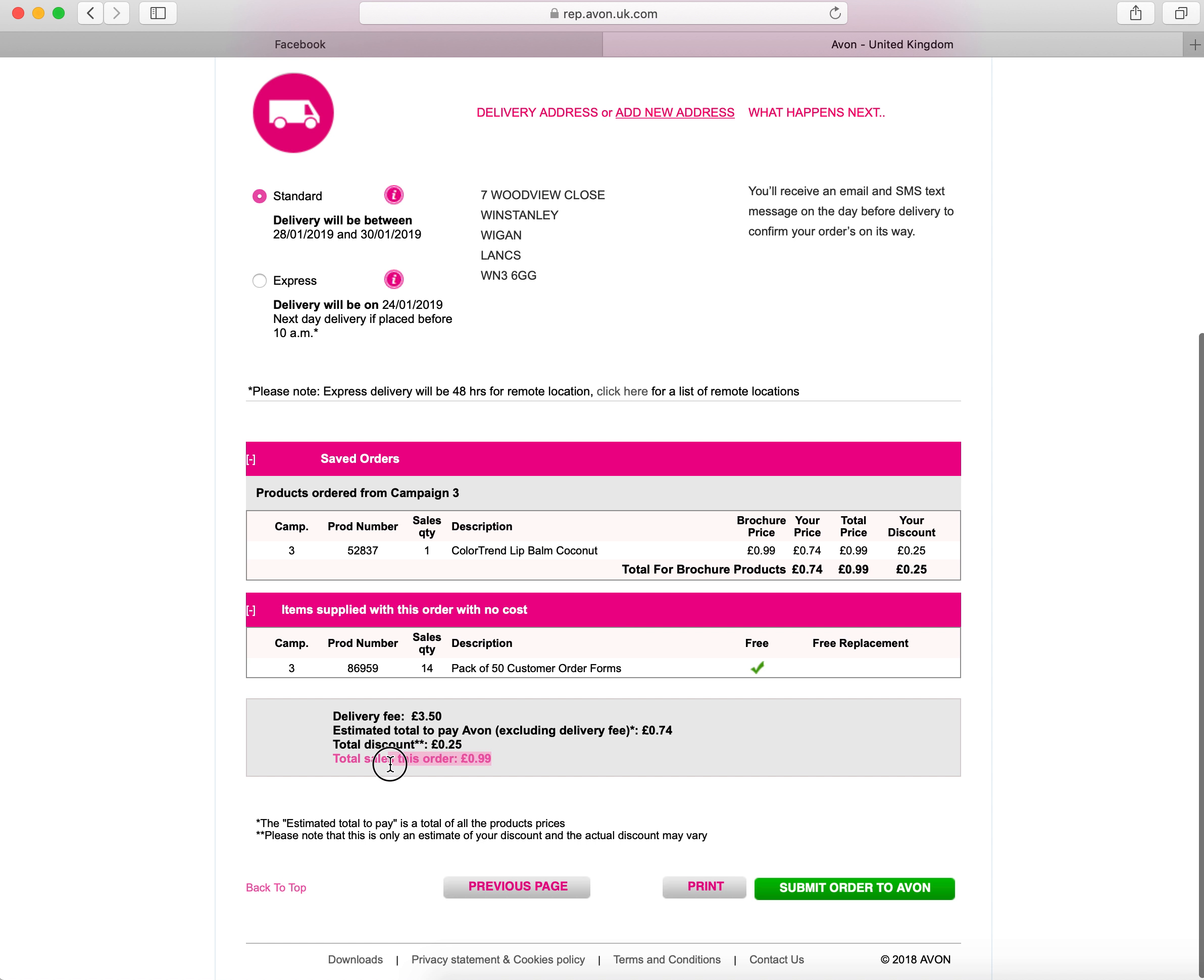You can see here on your subtotal how much your order is going to be. This pink is the total number of sales you've got for this campaign. Obviously it's charging me a delivery fee for this because I've only added a couple of items on there for the purposes of the training video.